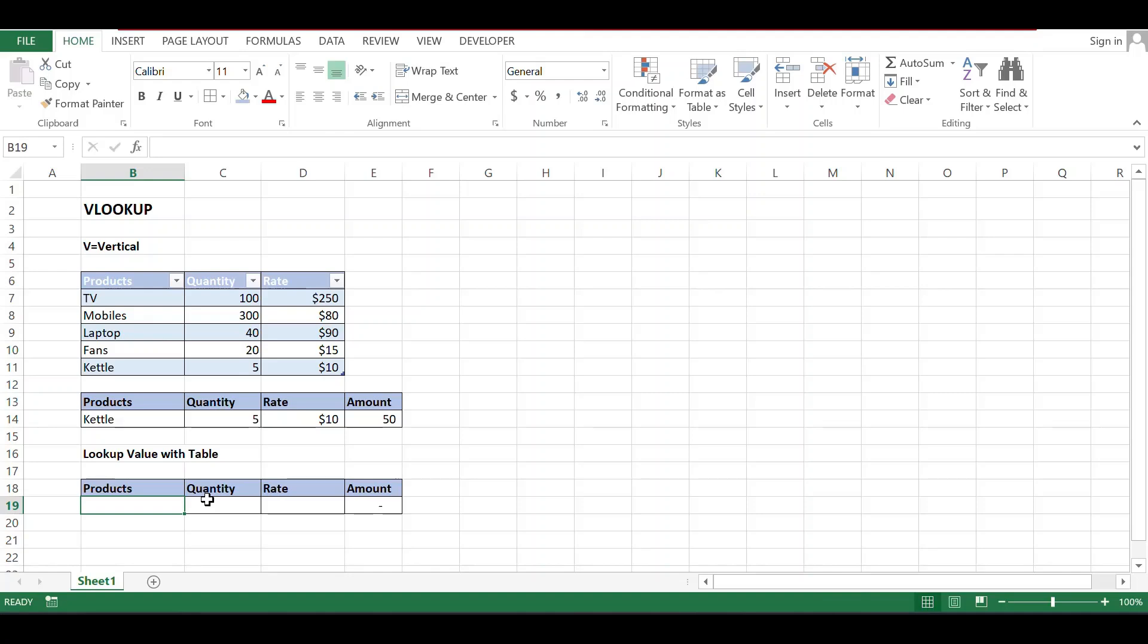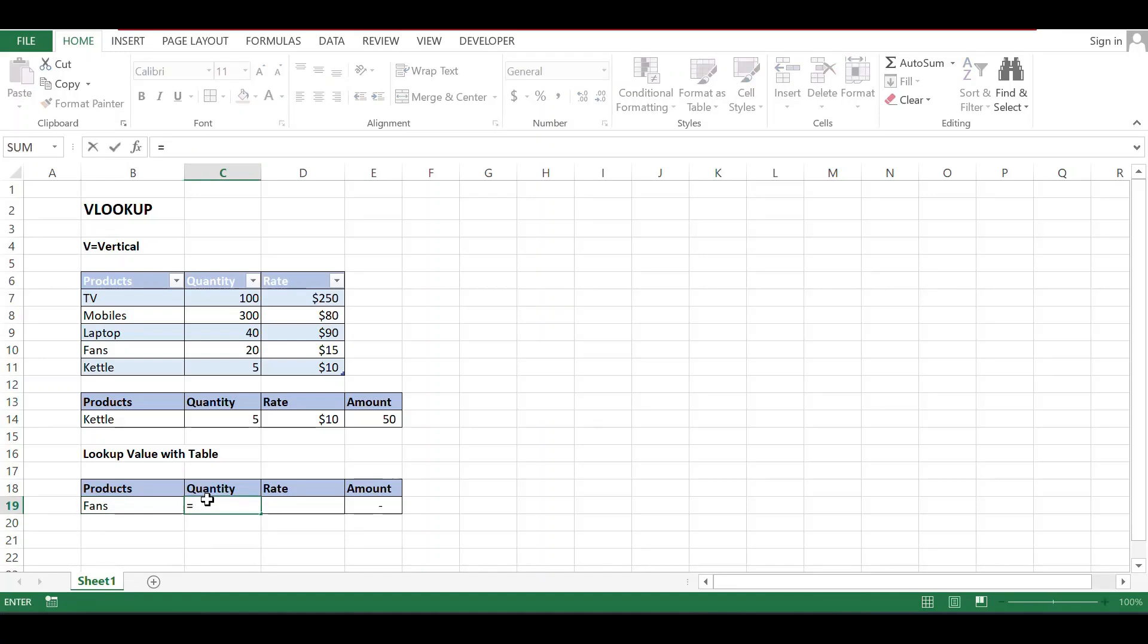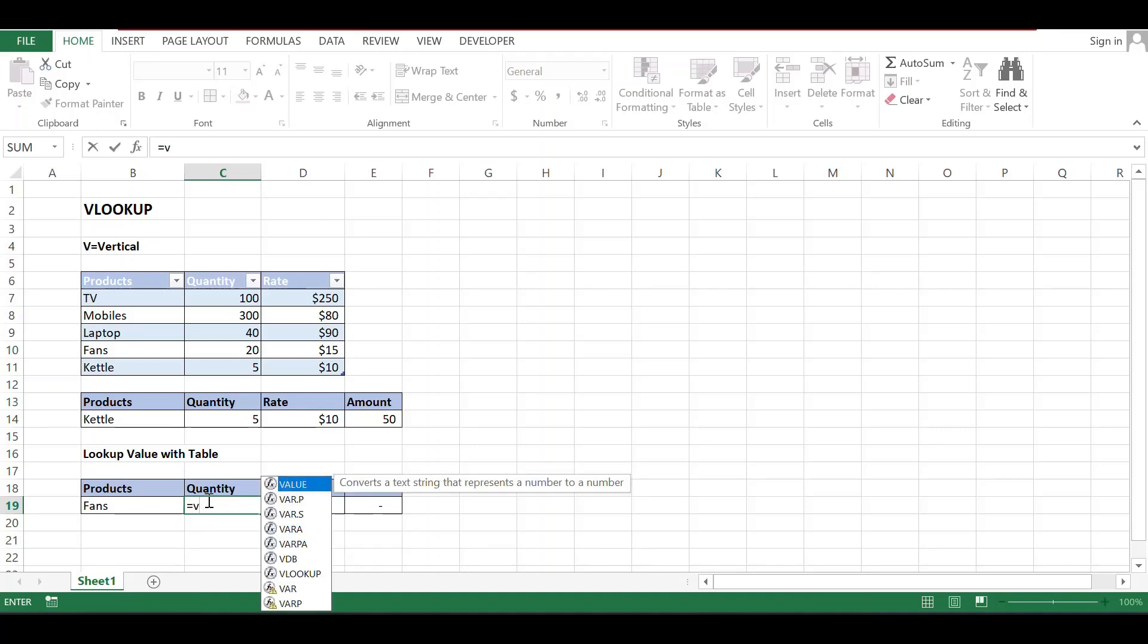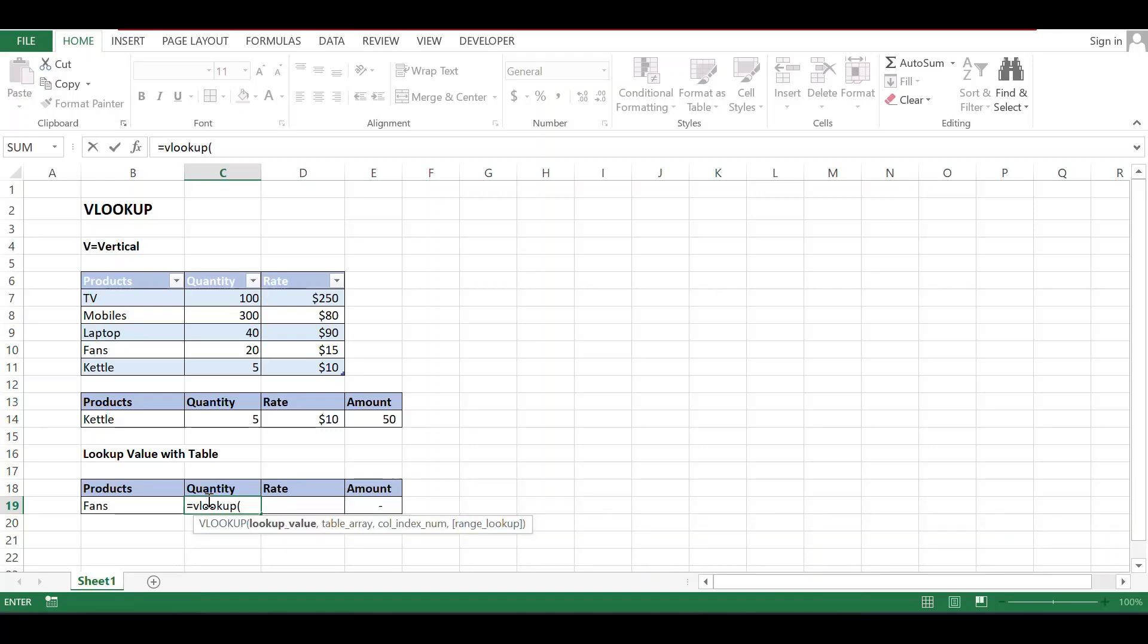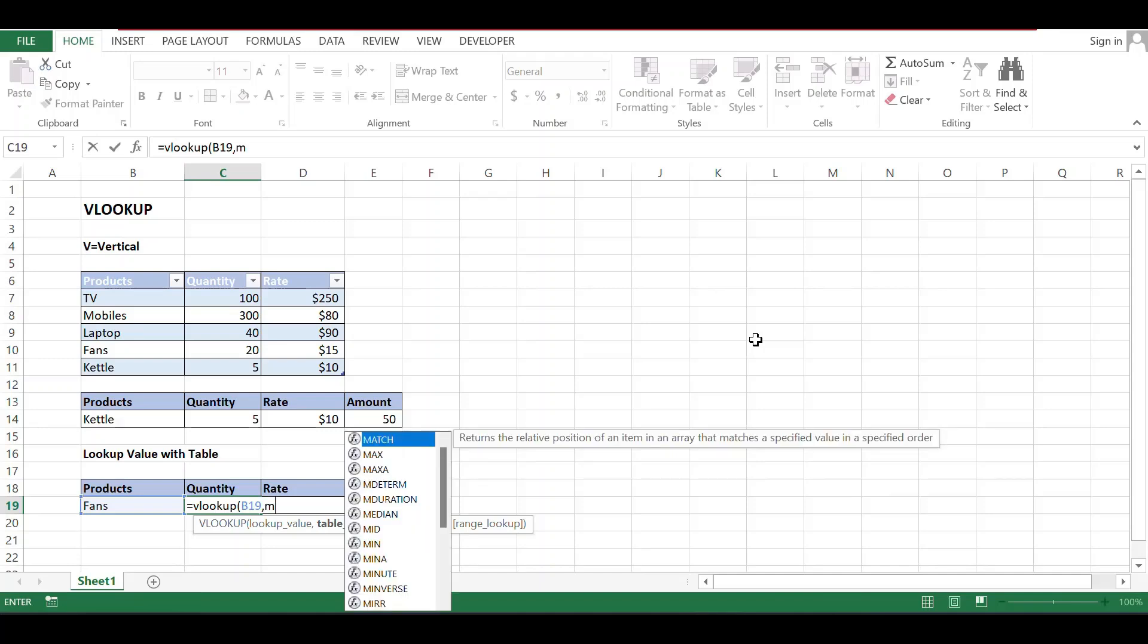Now how we can use it. I want to see the value of Fans. I want to see how much quantity we have. Just need to check: equals VLOOKUP bracket open. And lookup value is fan. I want to see the value of fan, means quantity of fans. Comma, table array. No need to give the range, just have to mention table name: My Updates.